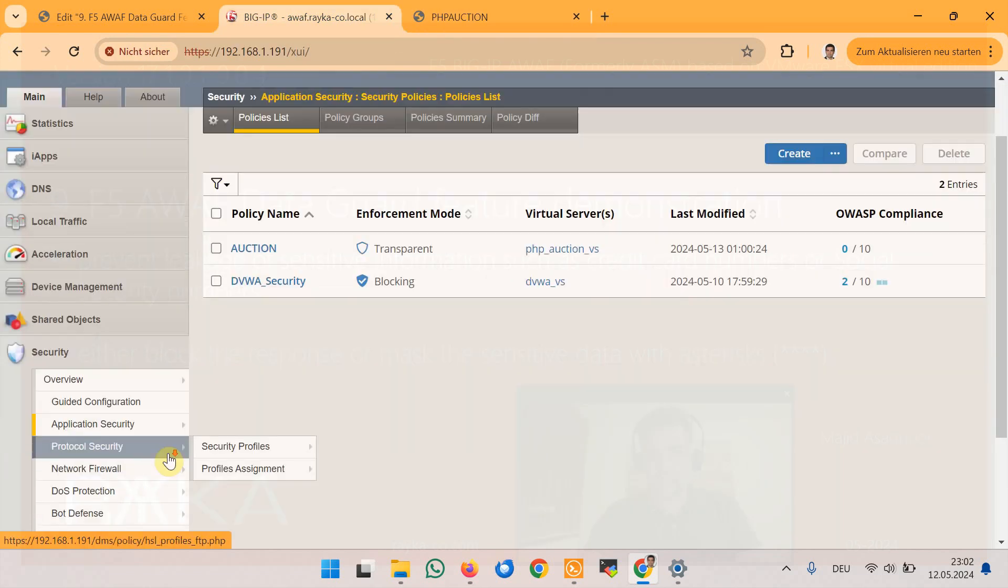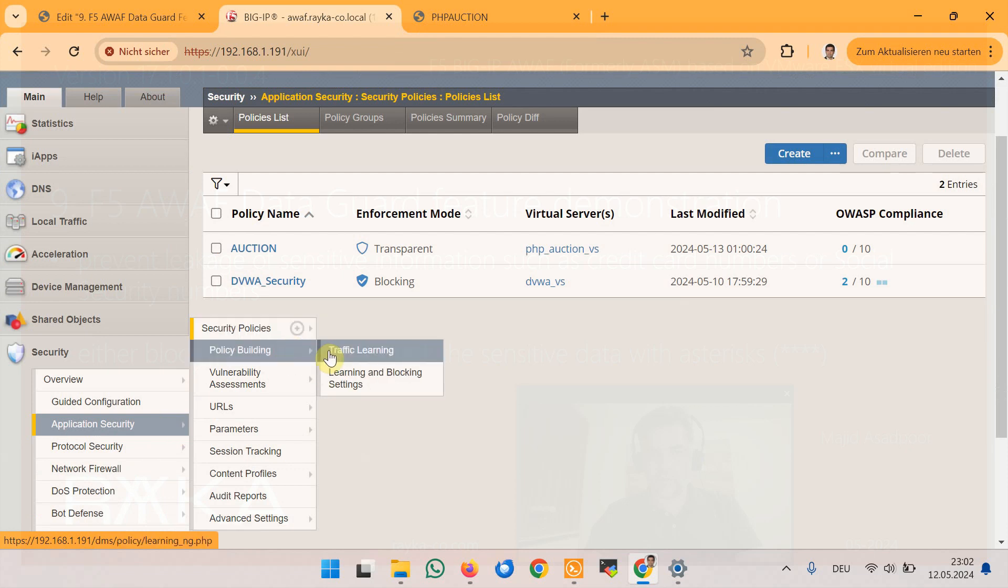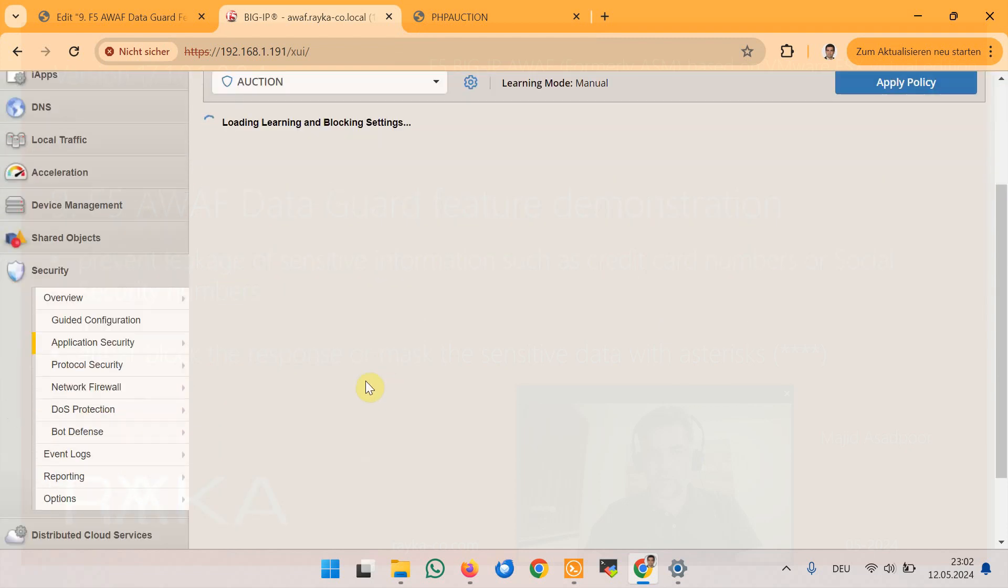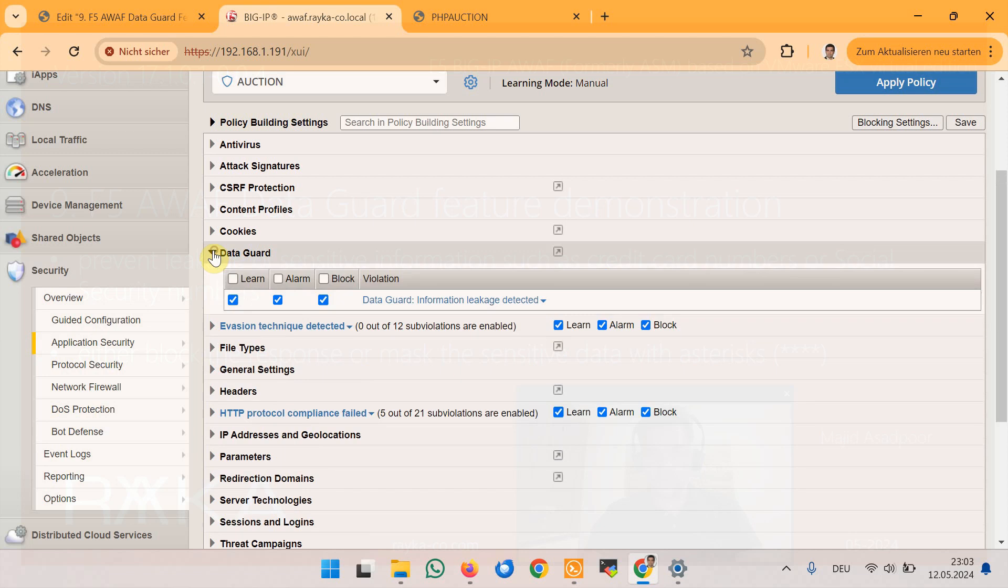Then we go in the section policy building and learning and blocking setting and then data guard to configure data guard feature. First ensure that the options learn alarm and block are enabled in the section learning and blocking setting of the security policy.